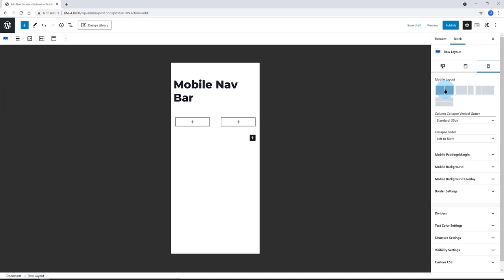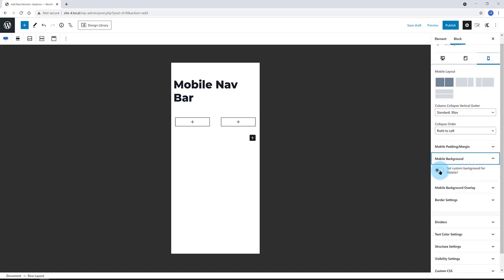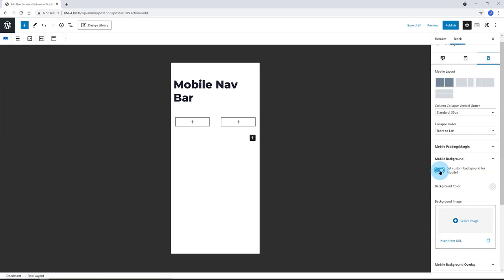The collapse order is right to left. I enable set custom background for mobiles. And I choose my color. This is light blue.